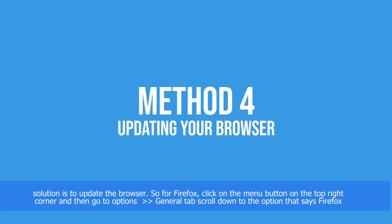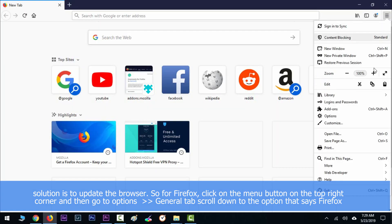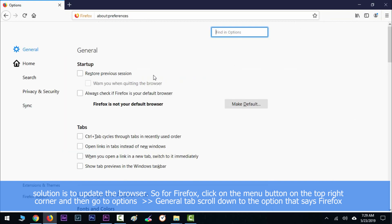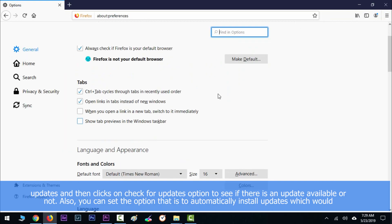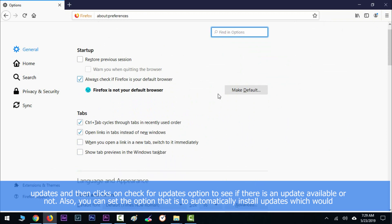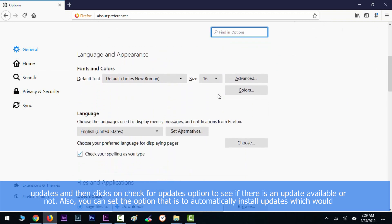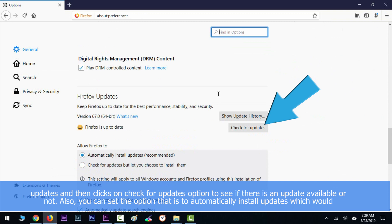Another solution is to update the browser. For Firefox, click on the menu option in the top right corner and then go to Options. In the General tab, scroll down to the option that says Firefox Updates and then click on Check for Updates to see if there is any update available or not. Also, you can set the option to automatically install updates, which would keep the browser updated whenever there is a new update available.